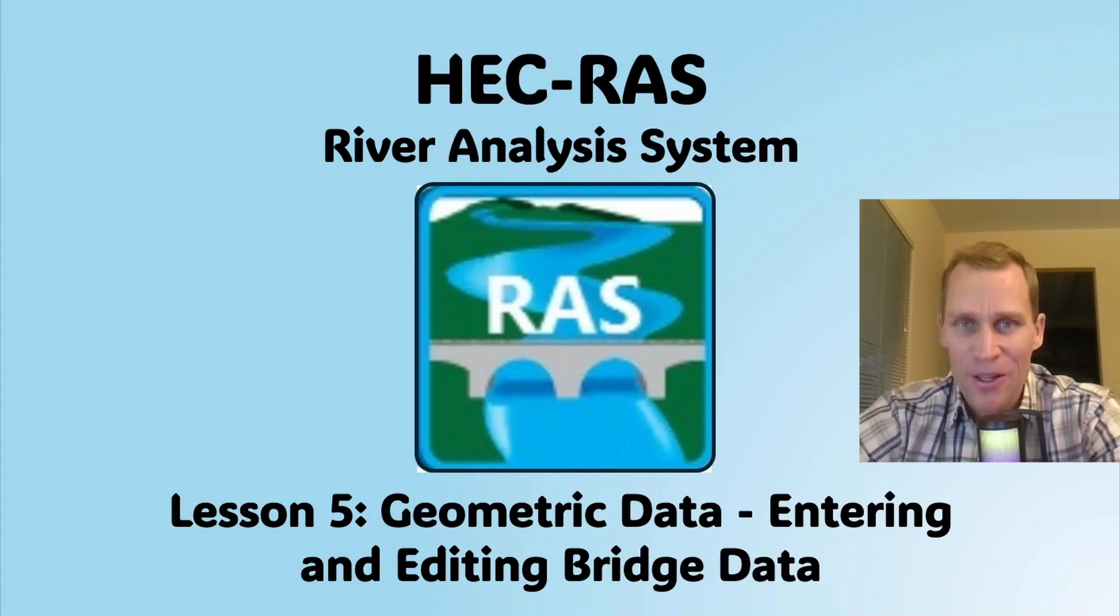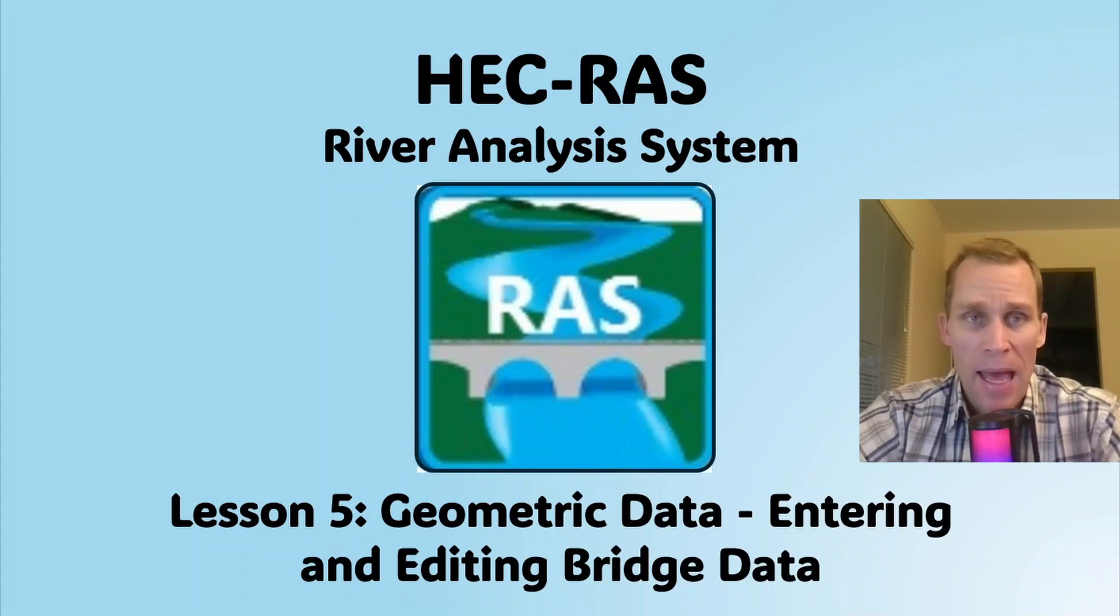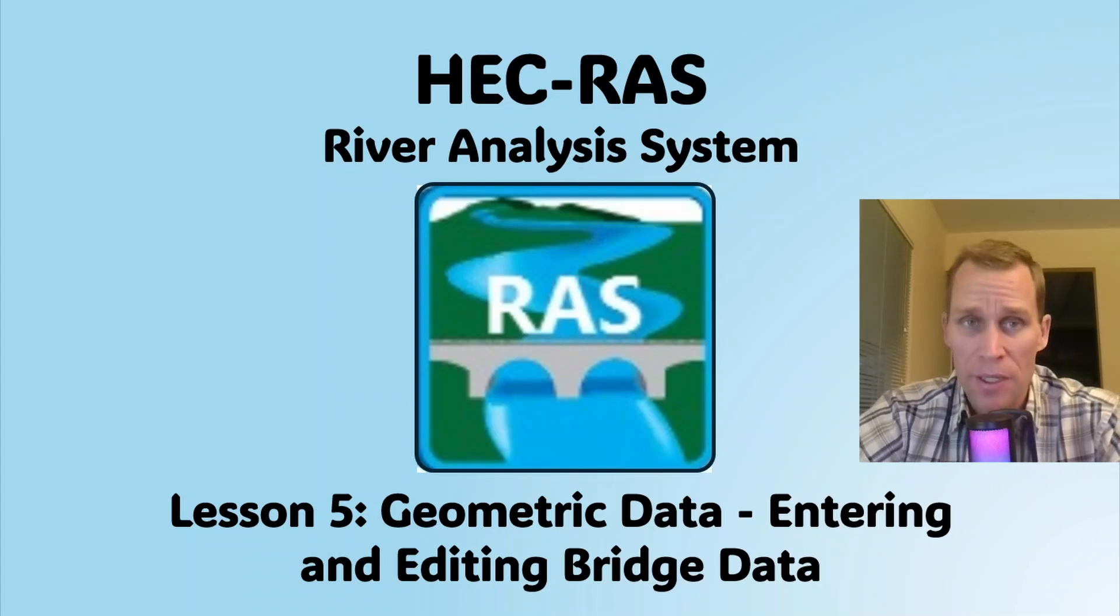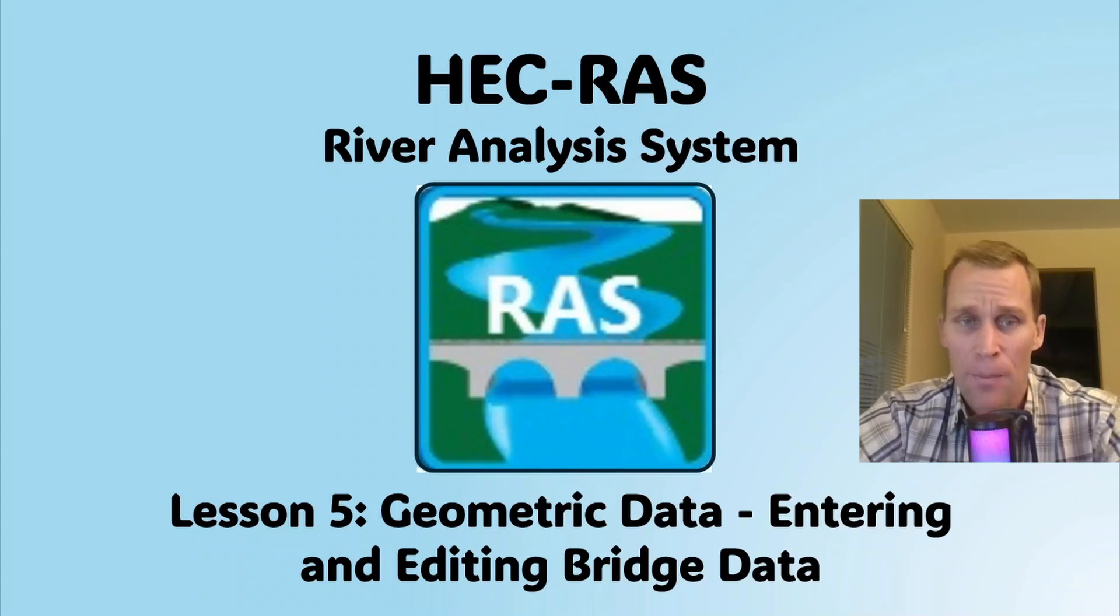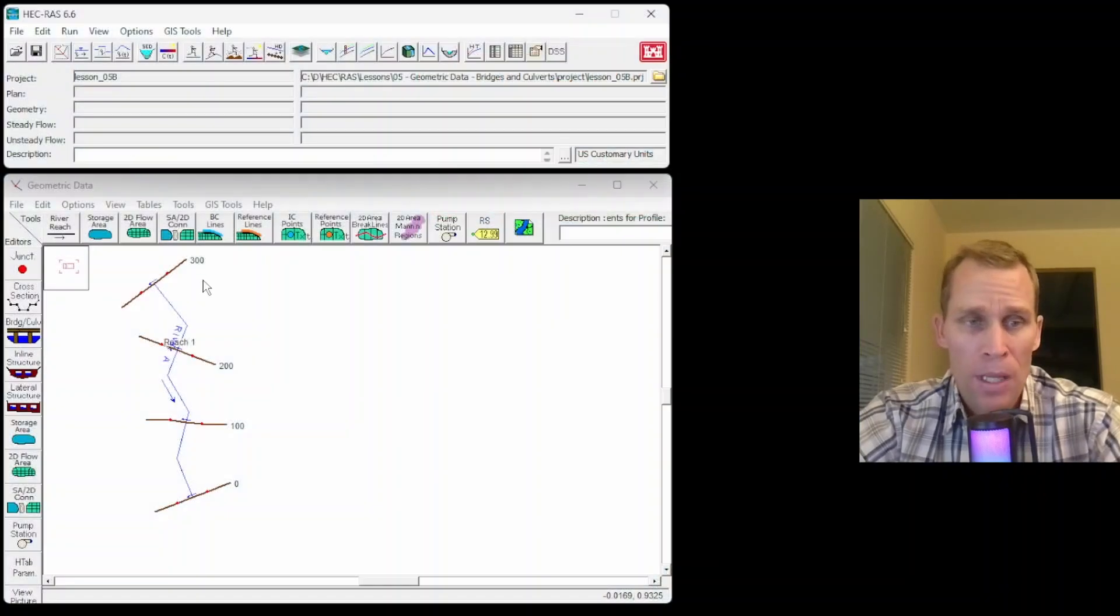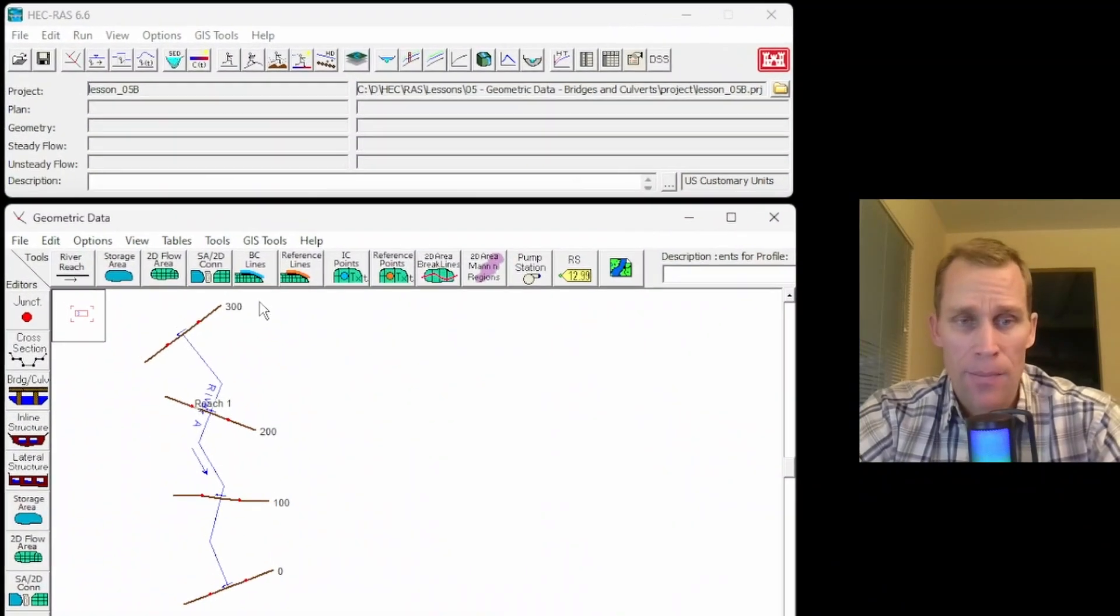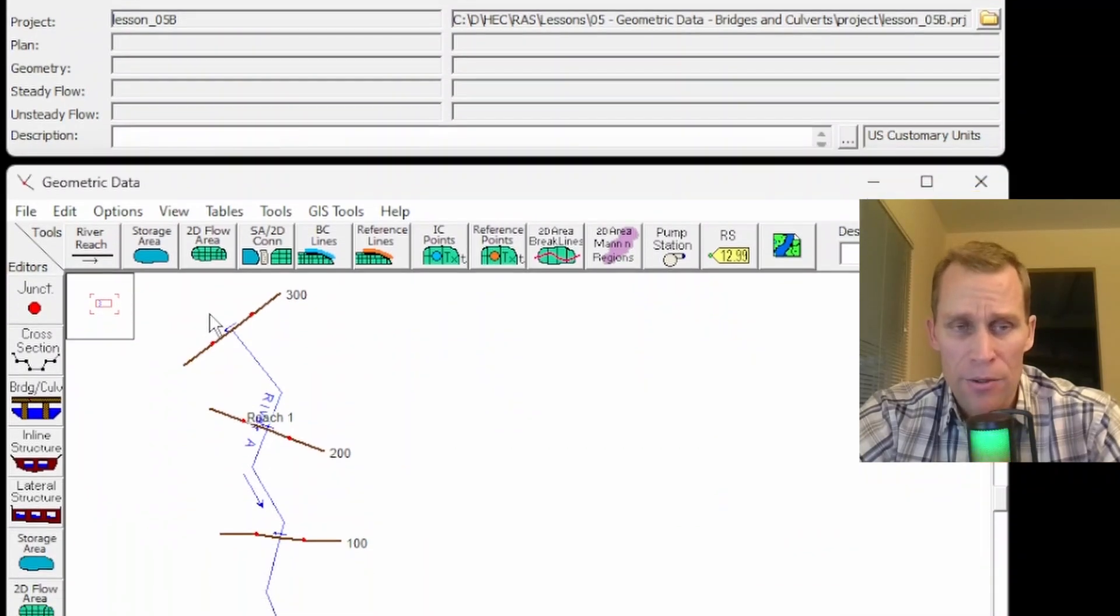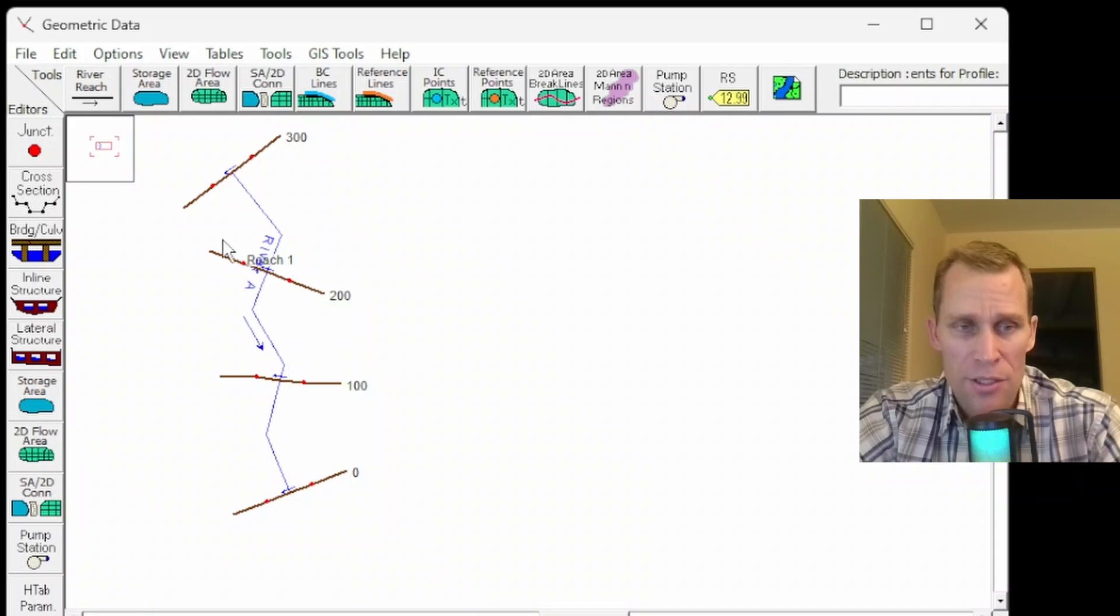Welcome and hello. This is a video tutorial on HEC-RAS, and in today's lesson I'm going to be talking about geometric data, specifically entering and editing bridge data. This is for 1D flow.